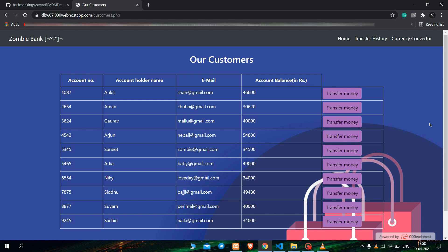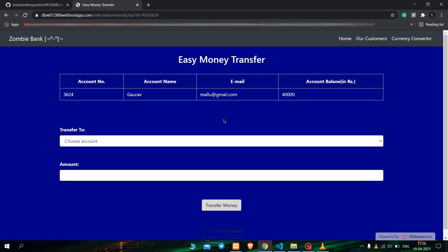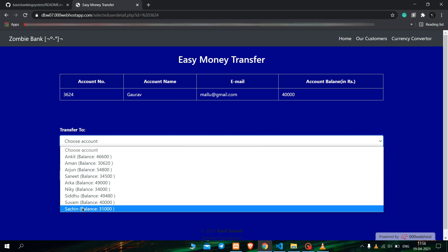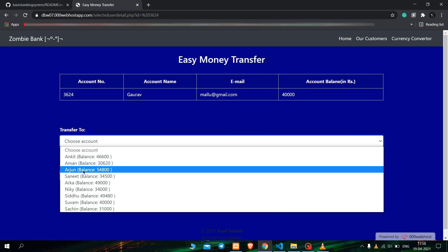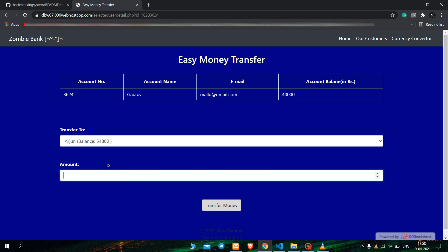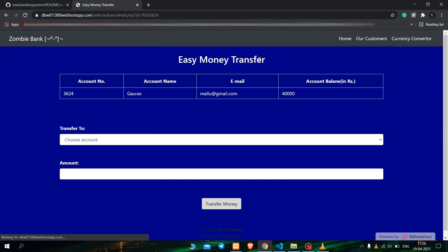Now let us see what errors come when we transfer money. Let us take Gaurav's account and use it to send money to Arjun. What will happen if we type a negative number to send? Let us send negative Rs. 2,000. As you can see, there is an error showing: 'Error negative value — a negative value can't be transferred.' So that's why that error popped up.